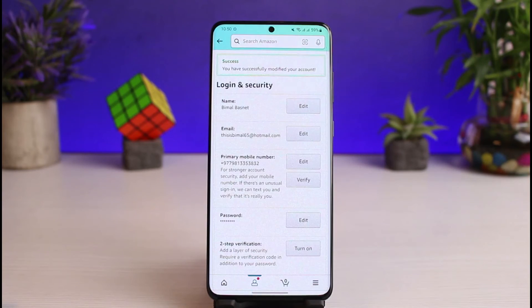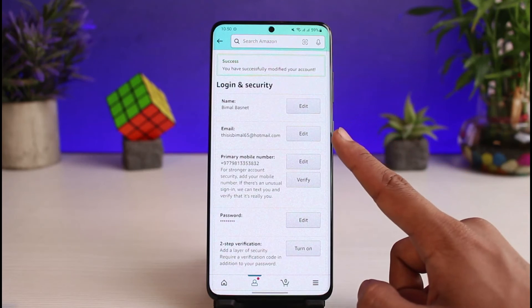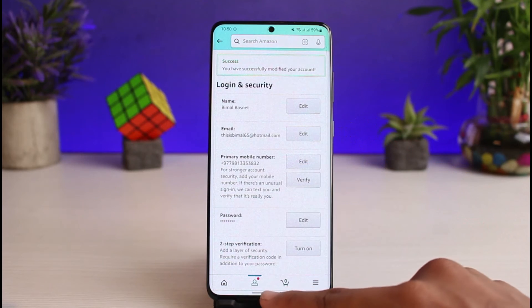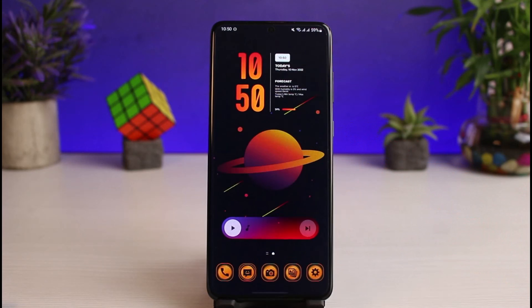Once you tap on the Save Changes button, as you can see we have successfully changed our email address on Amazon. This is how you can change your email for your Amazon account.